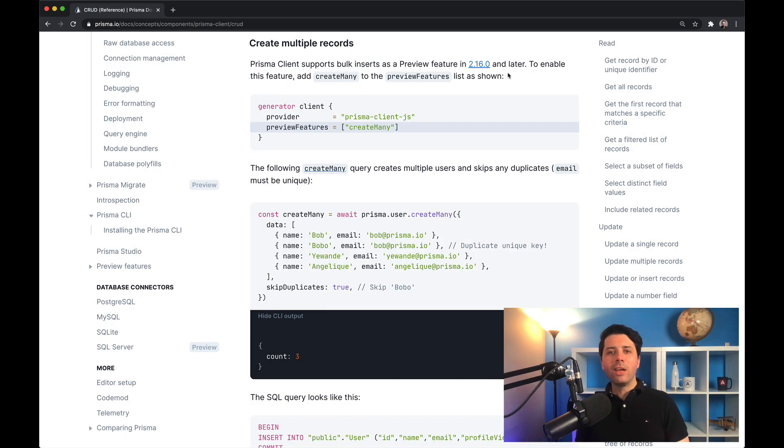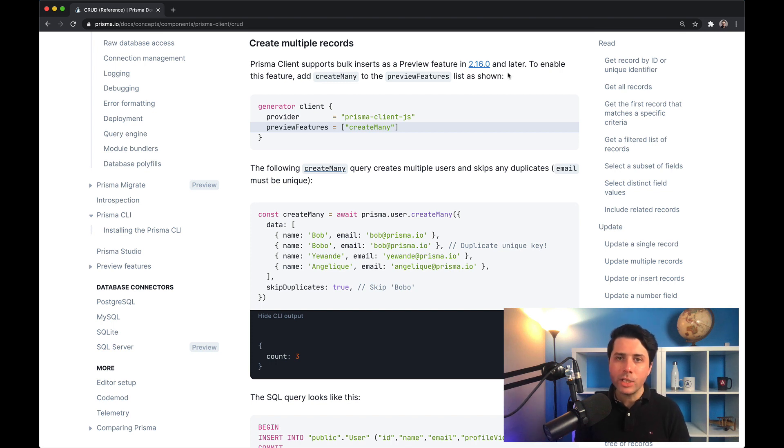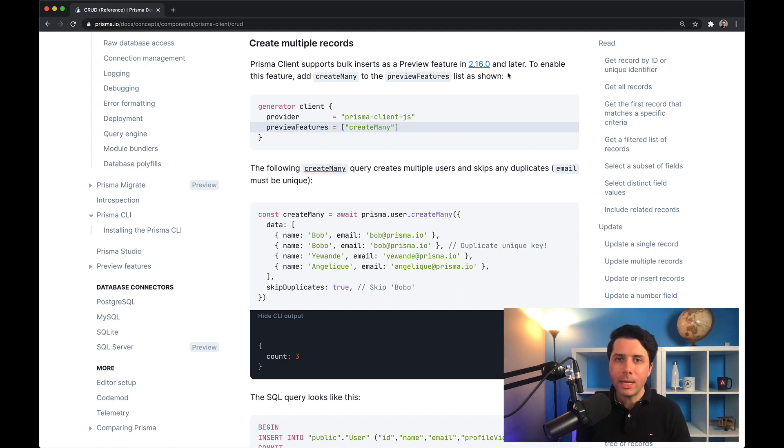Hey, it's Ryan at Prisma here. Today I'd like to talk about a new feature that is new at Prisma 2.16, which is create many. Create many does what you think it might do—it allows you to create many records in one shot.